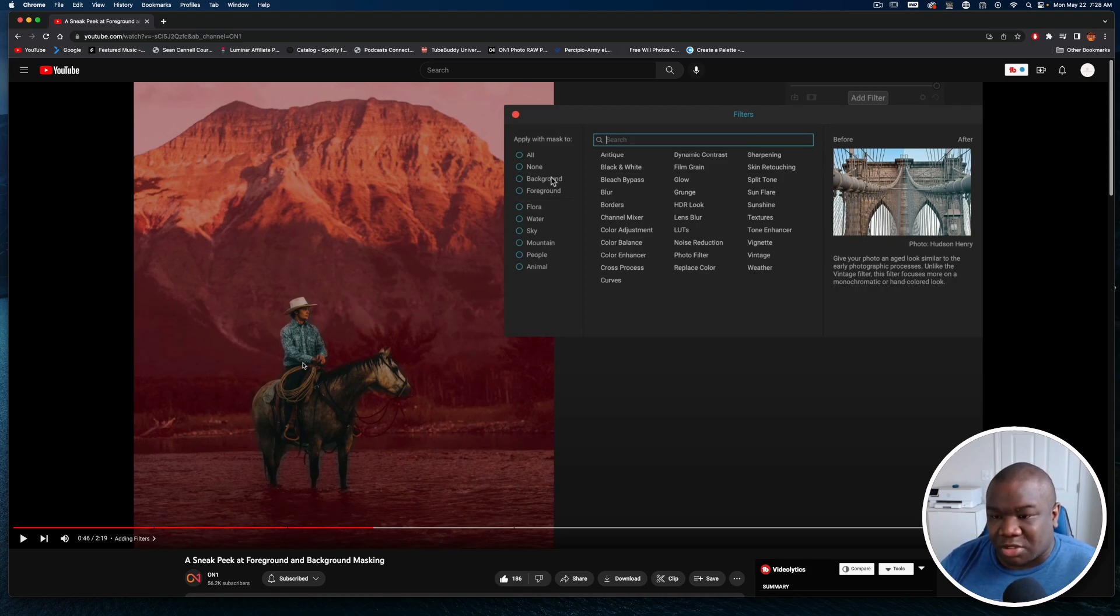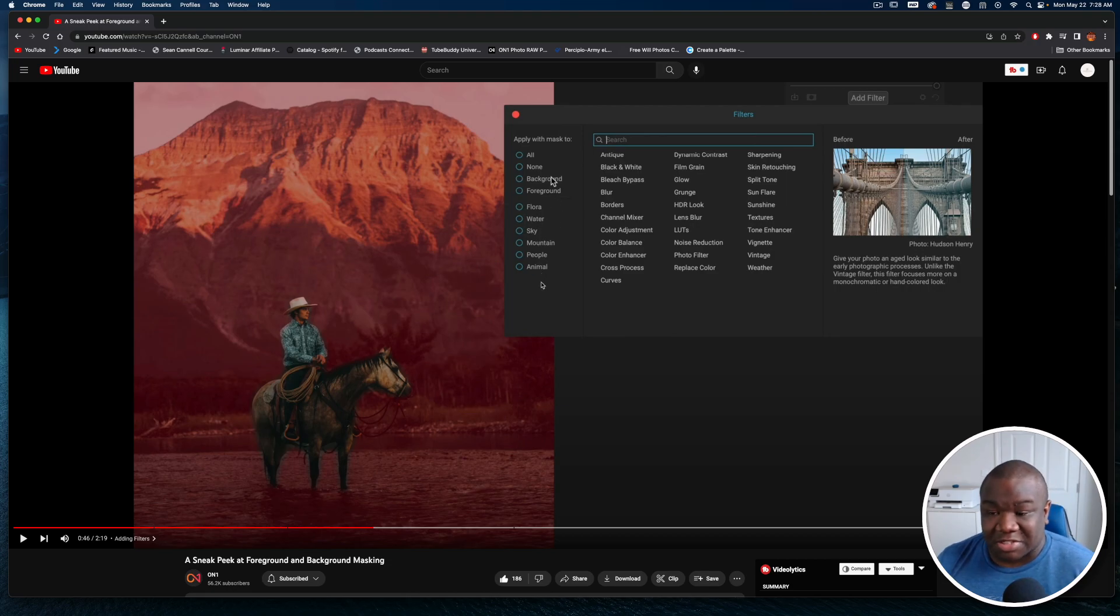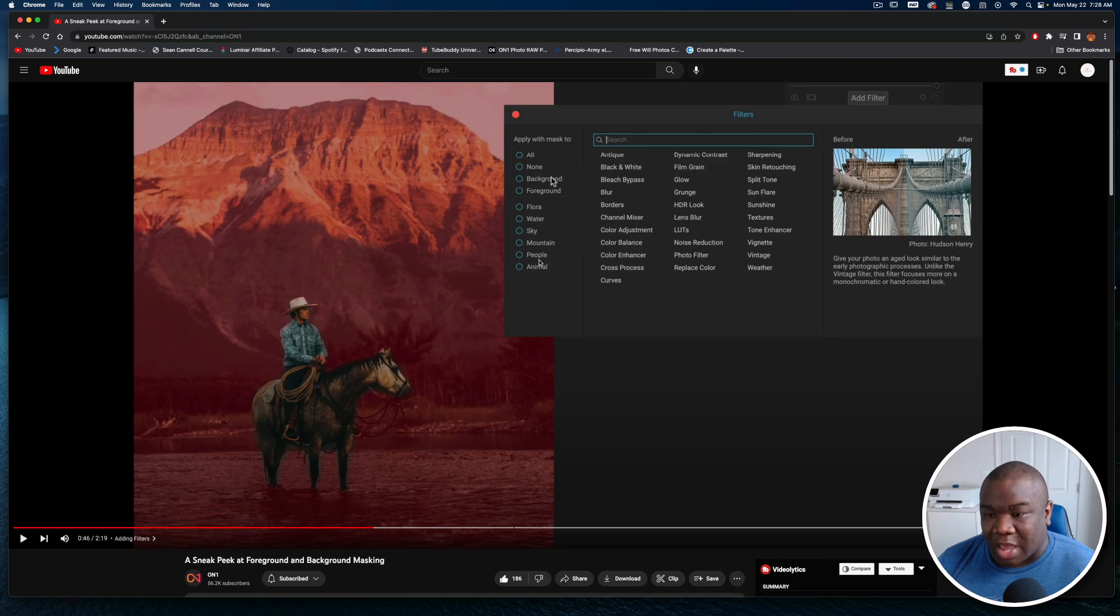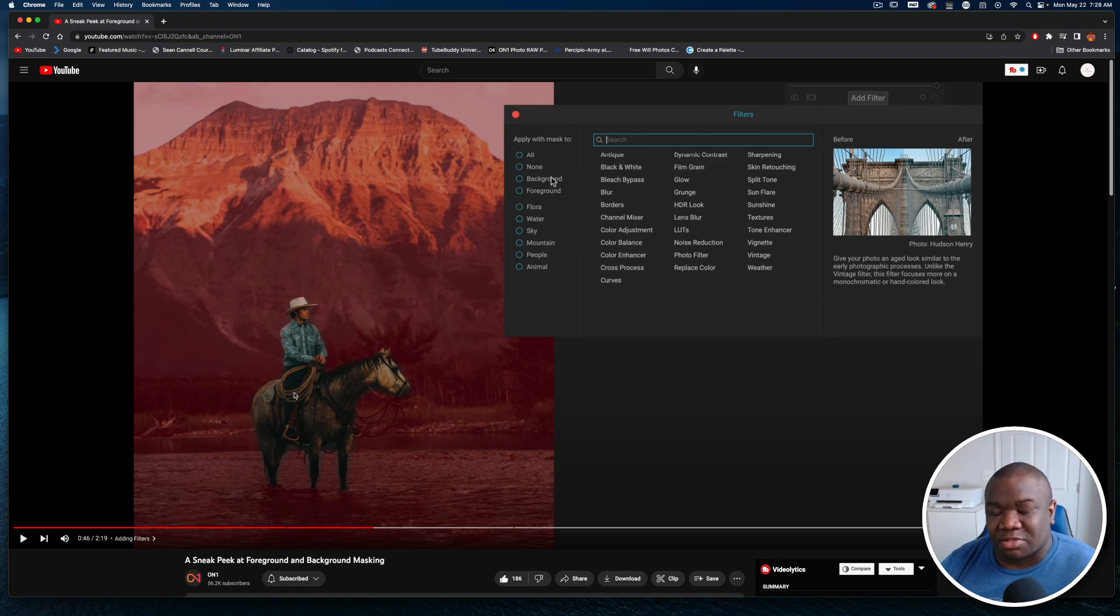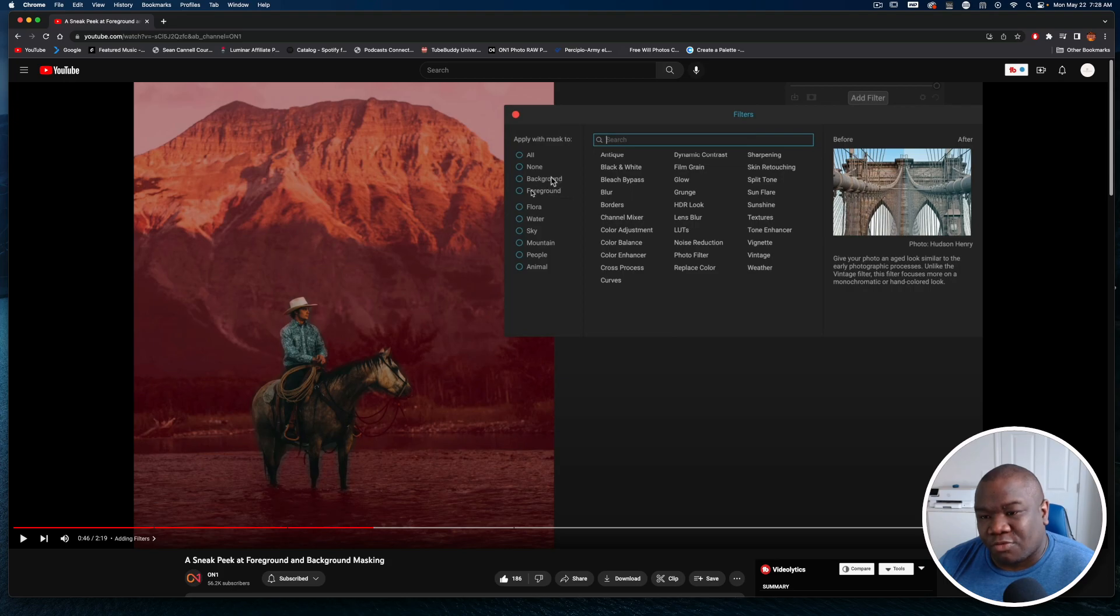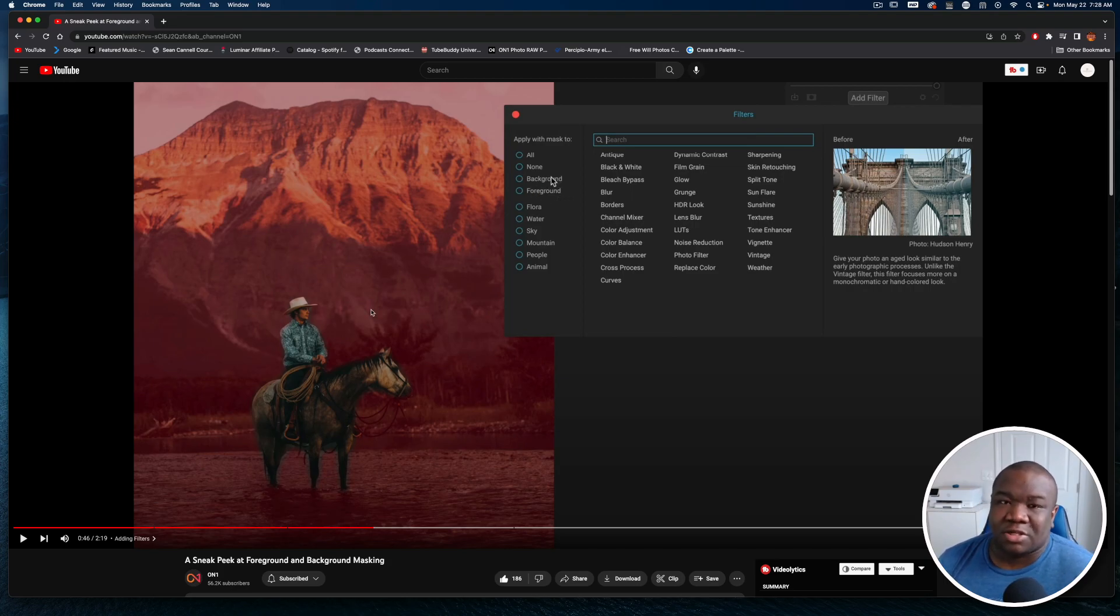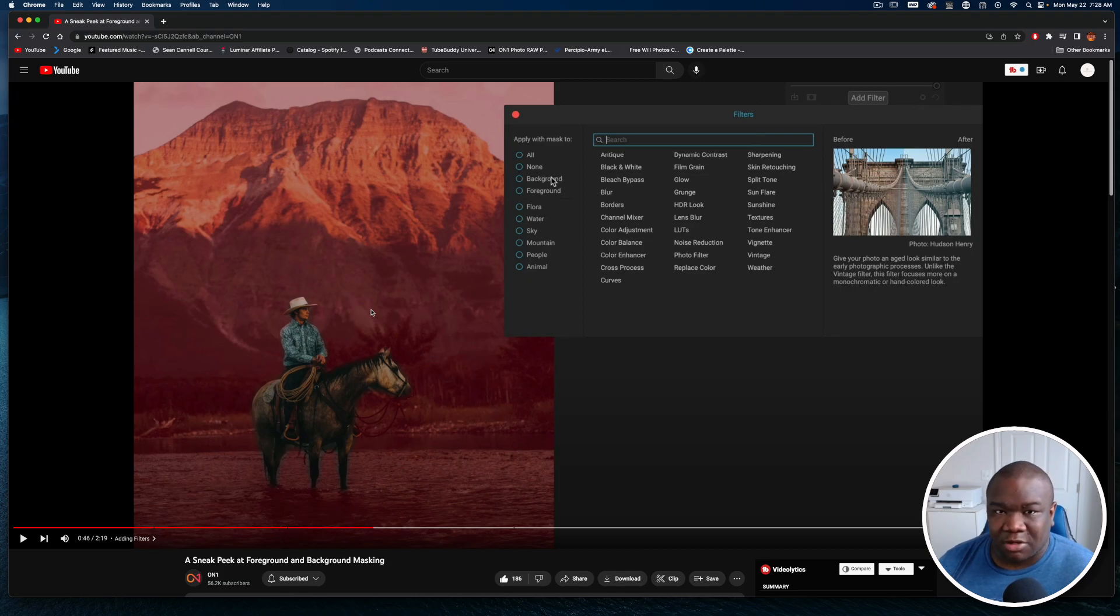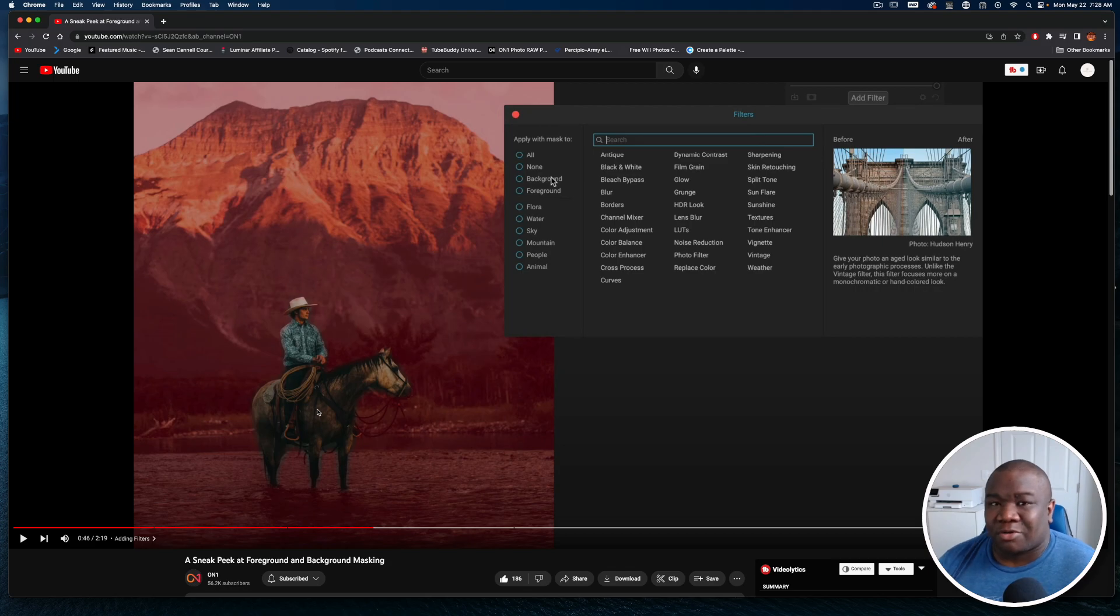If you do have a photo, you can select the background and you can see it selects pretty much everything. In this case it's also selecting what I would consider to be the foreground because what I think OnOne is missing, and it'll probably come in the future, is a select subject option similar to what we have inside Lightroom.